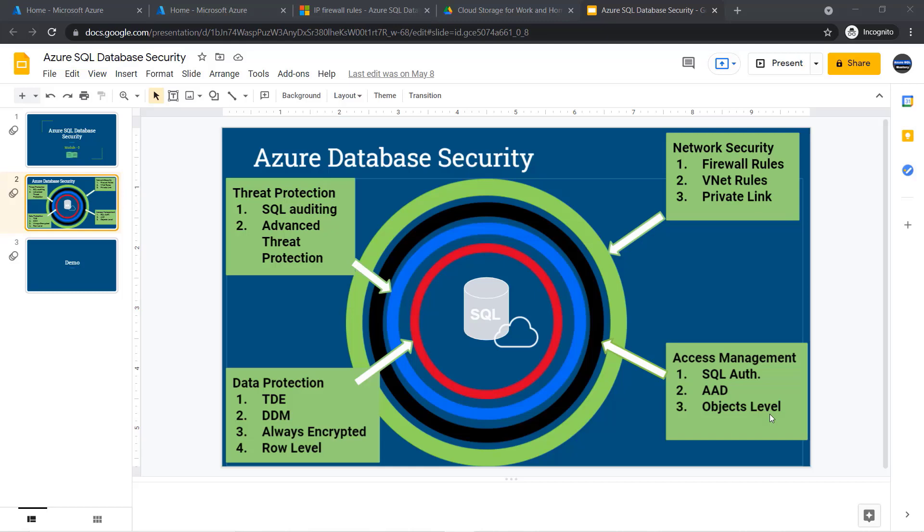Hello everyone, welcome to my course. In this module we are going to discuss threat protection, the third layer of security, and I will show you how to configure auditing inside Azure SQL.